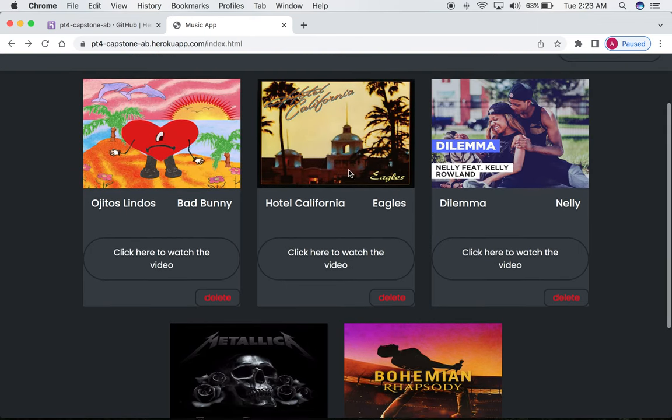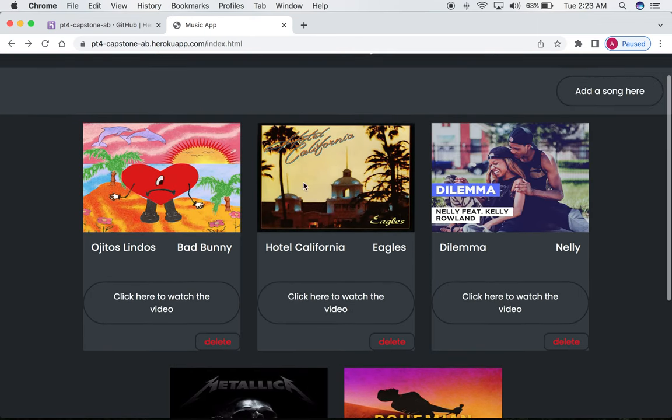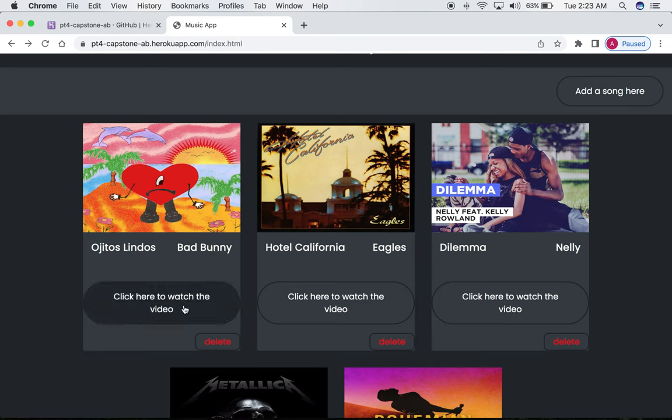As you can see, it shows the song title, artist name, an image, and a video link, which can be clicked to redirect you to the video of the song in the playlist.